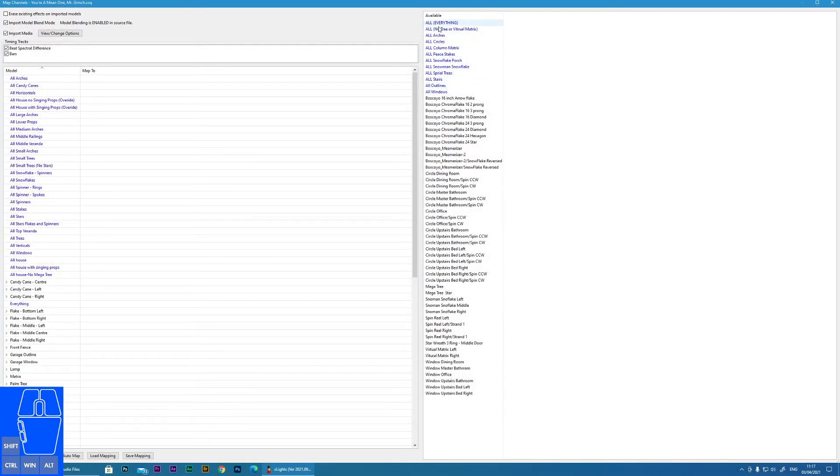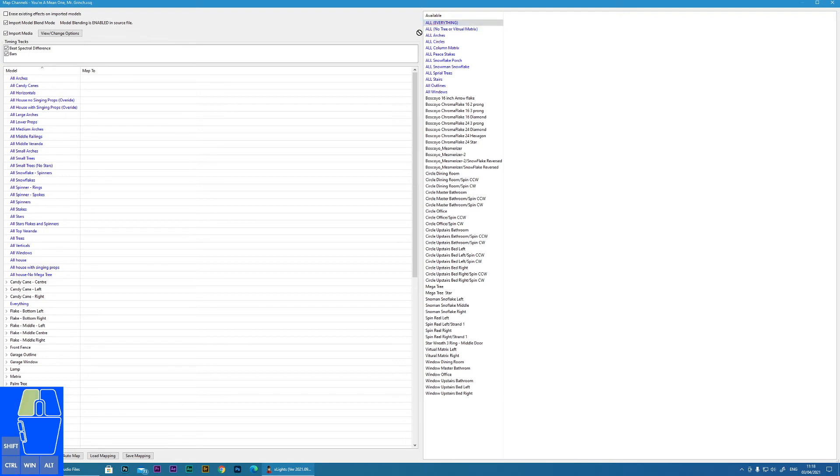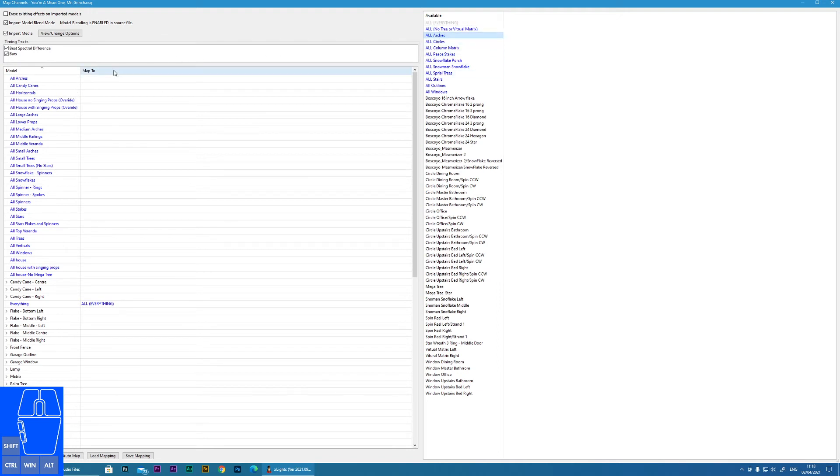We now see all of the props that were on the original, and all we need to do now is either drag and drop to the appropriate location. I'll put this onto my thing called Everything, or you can actually select and double click.